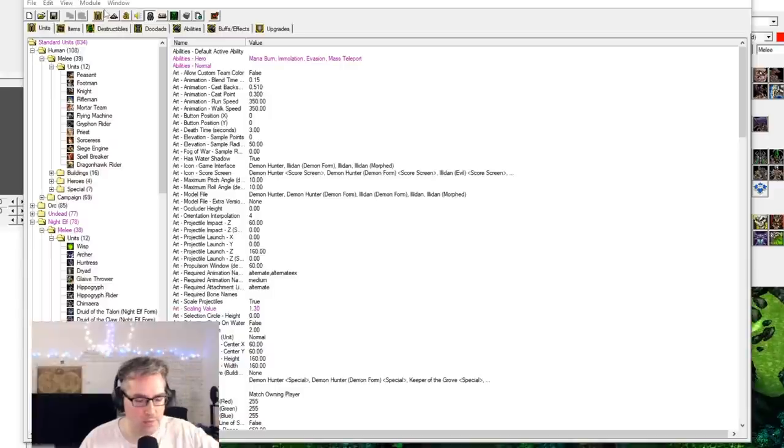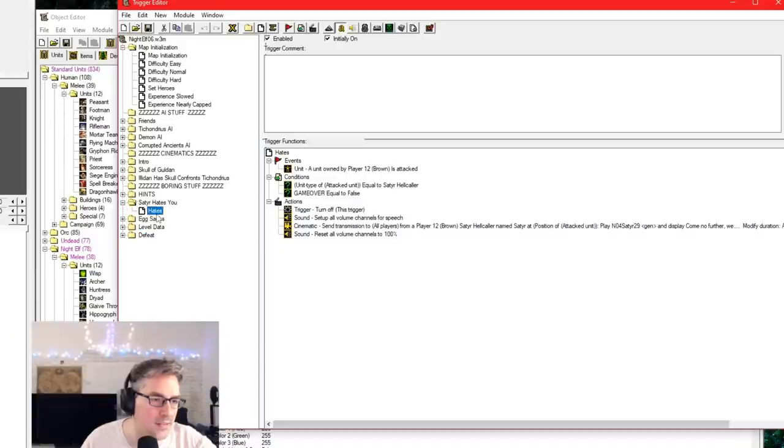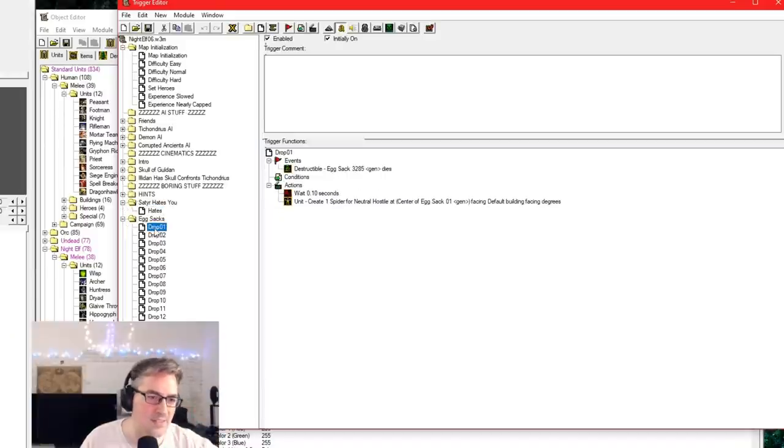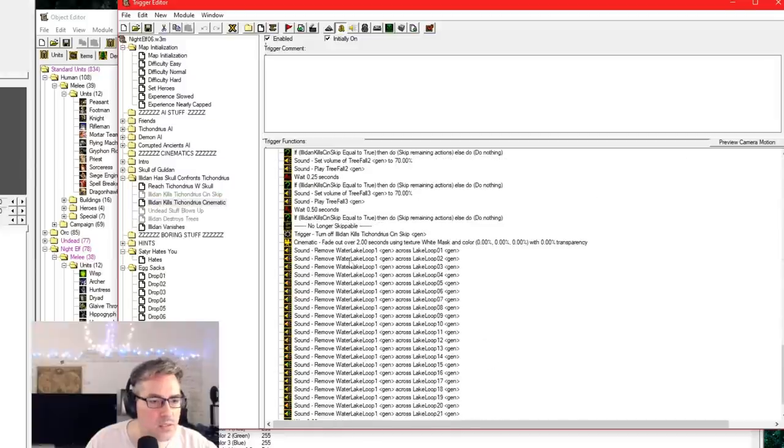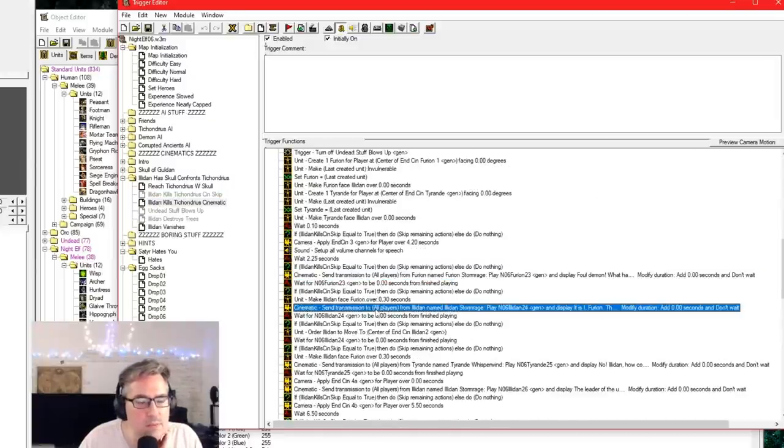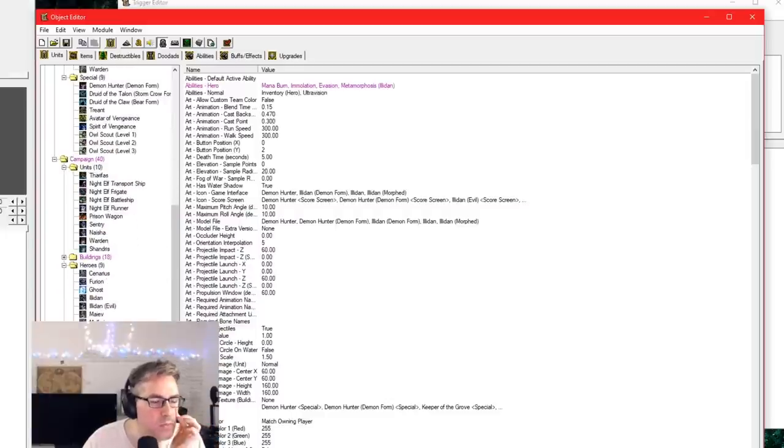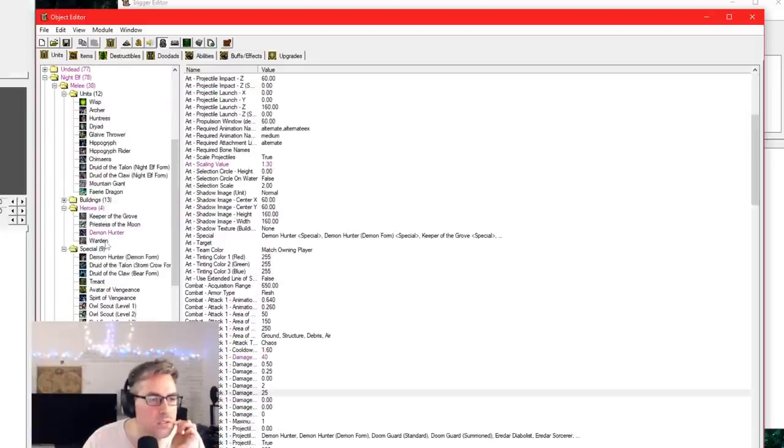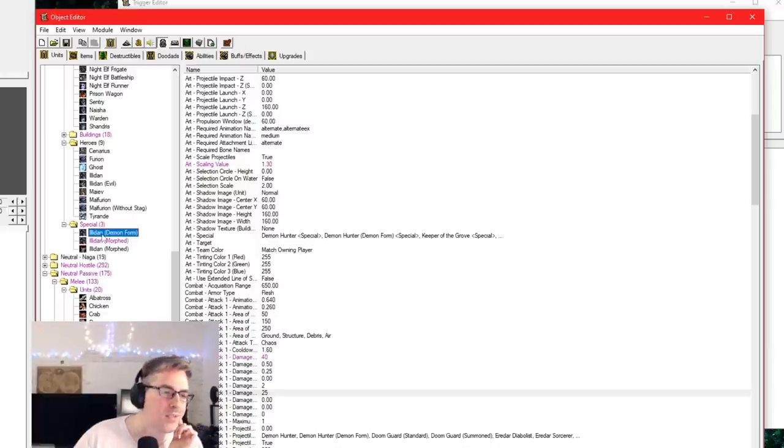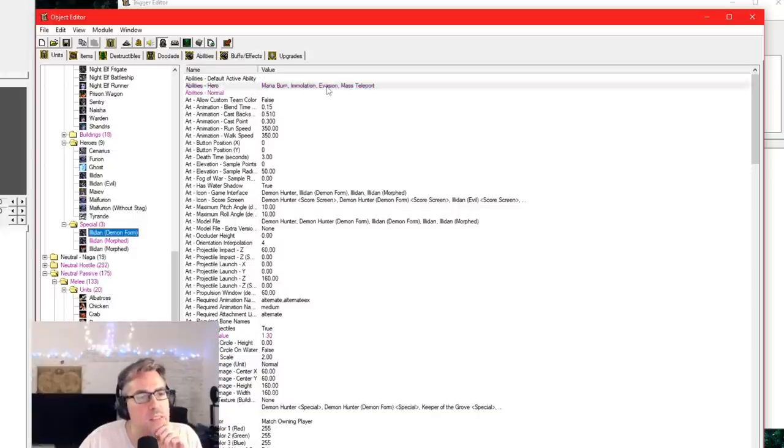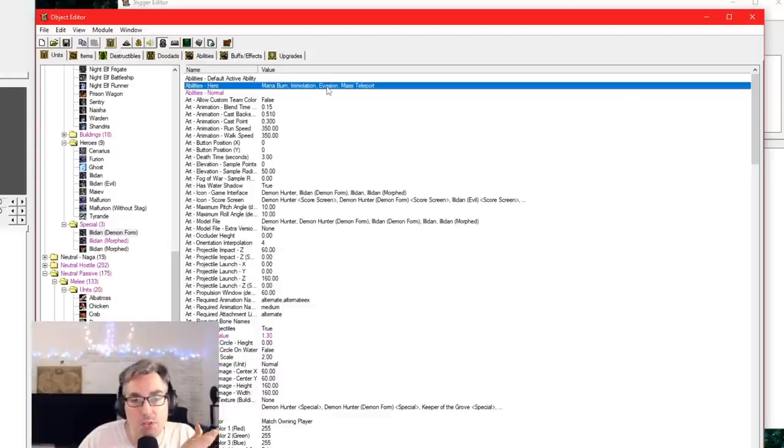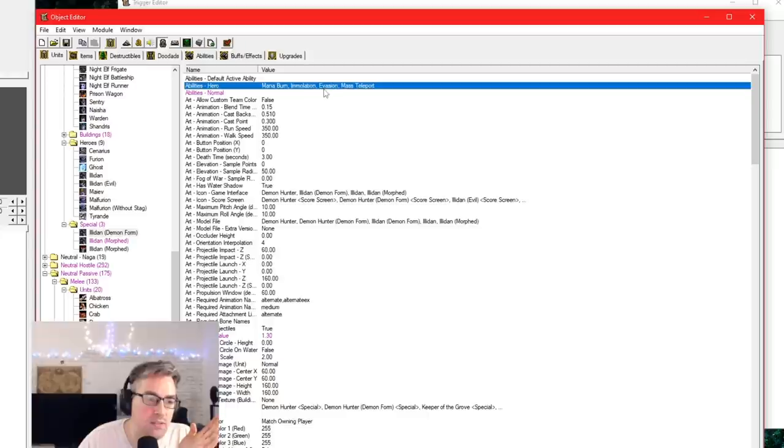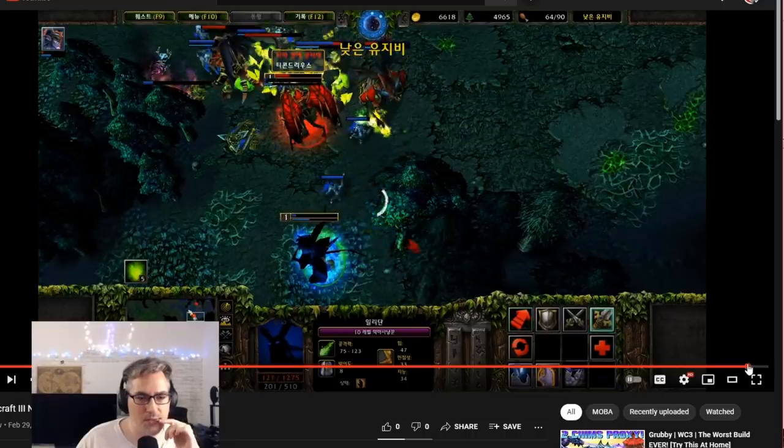I believe he casts Mass Teleport in a cinematic, and that's why it's done. But let me make sure. Why am I in the Object Editor then? That would be the trigger. Satyr hates you, God. Egg sacs. All right, I'm being distracted. Looking for 'cast'... You know what, it was, now I'm thinking about it, okay, so sometimes we get ideas for if we want to do something. And I think an early idea was that Illidan would transform into Demon Form and then he would mass teleport away. So the reason that this unit exists is because that idea started, and then it didn't come to fruition, or we did something else in the cinematic.